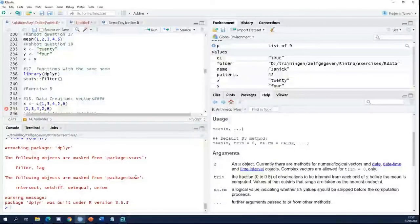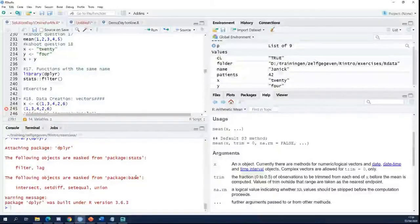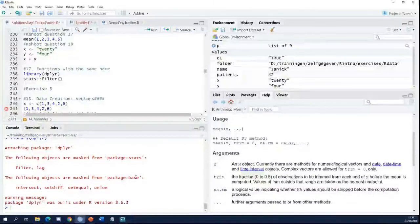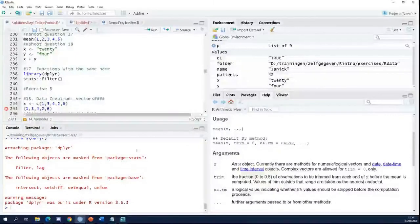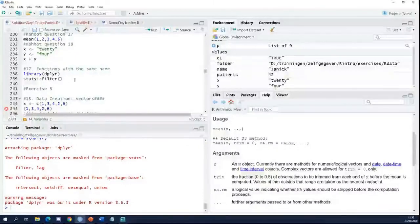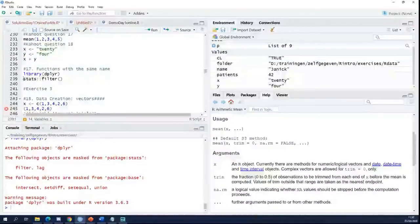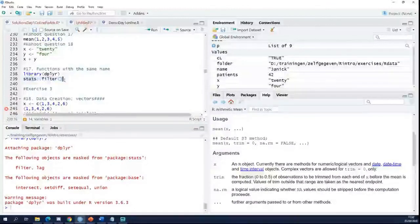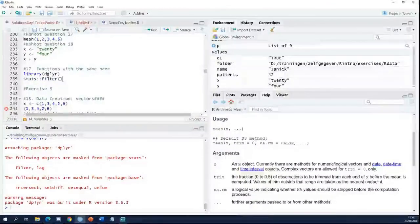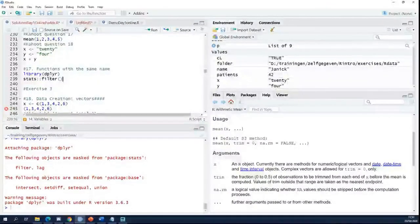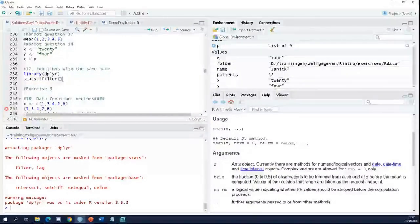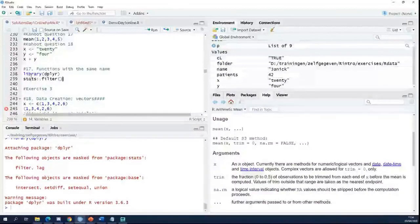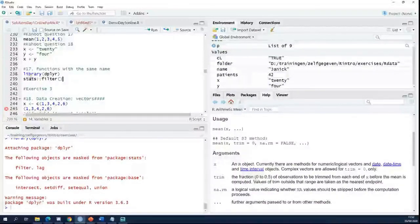So if for some reason I still want to use filter from the stats package, I have to write it like this now. Use filter from the stats package with the double colon notation.